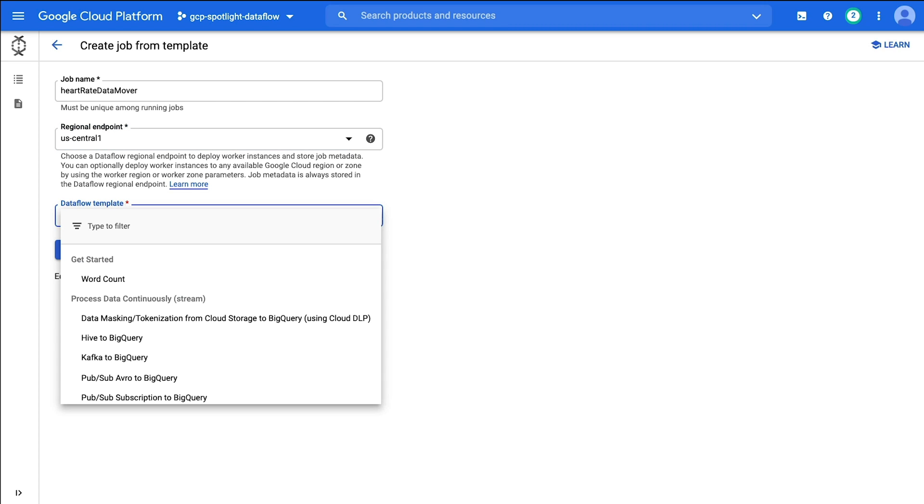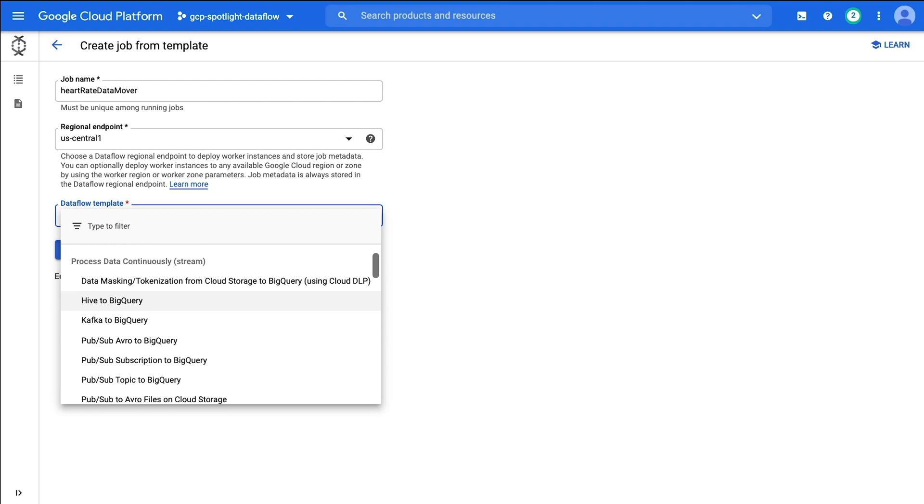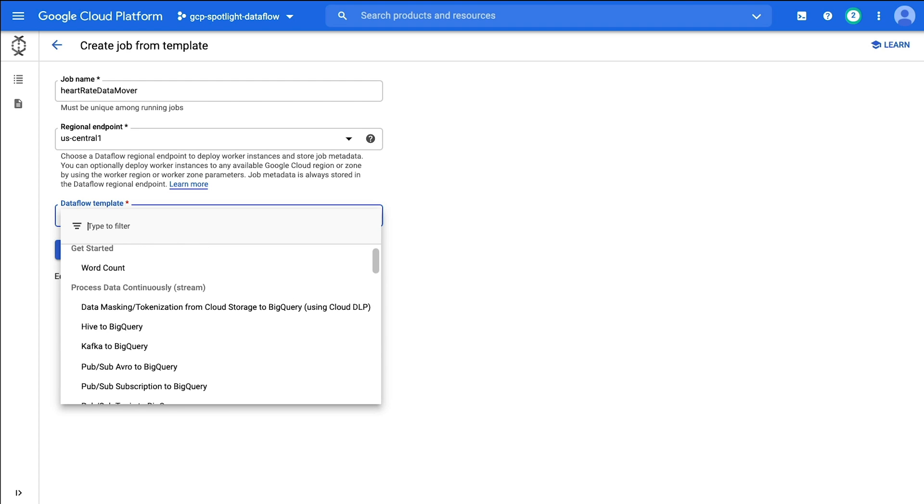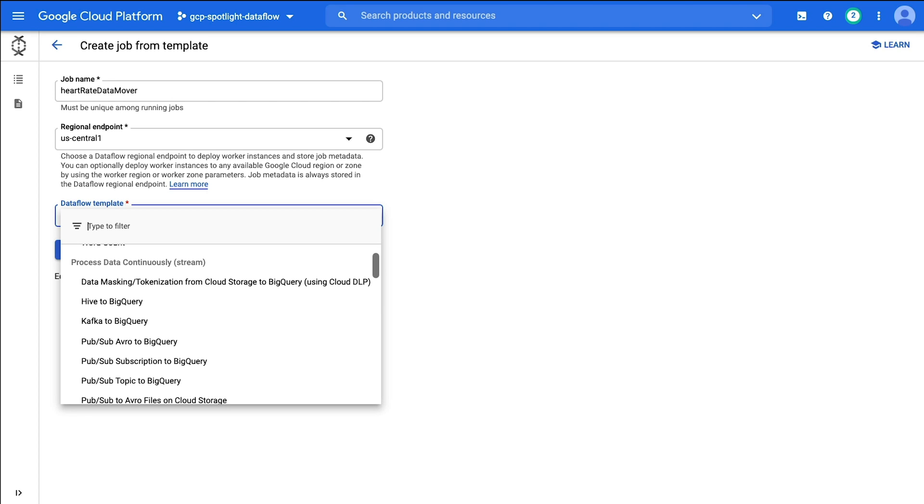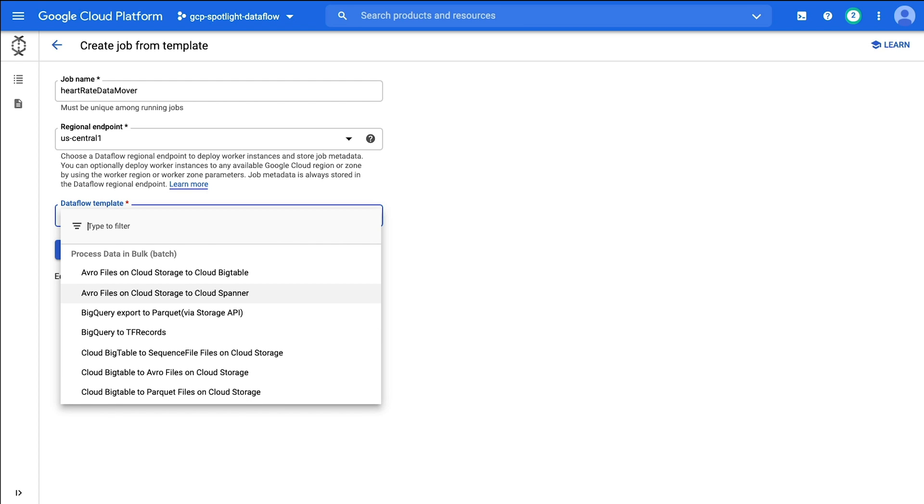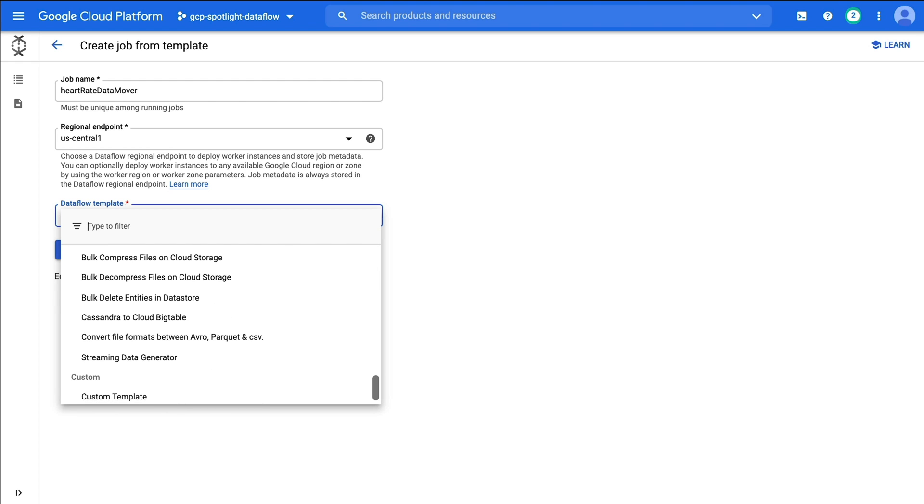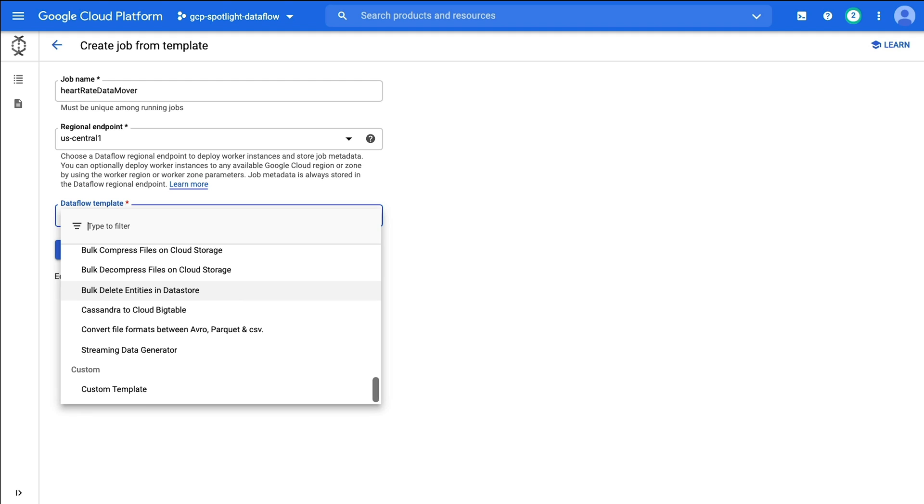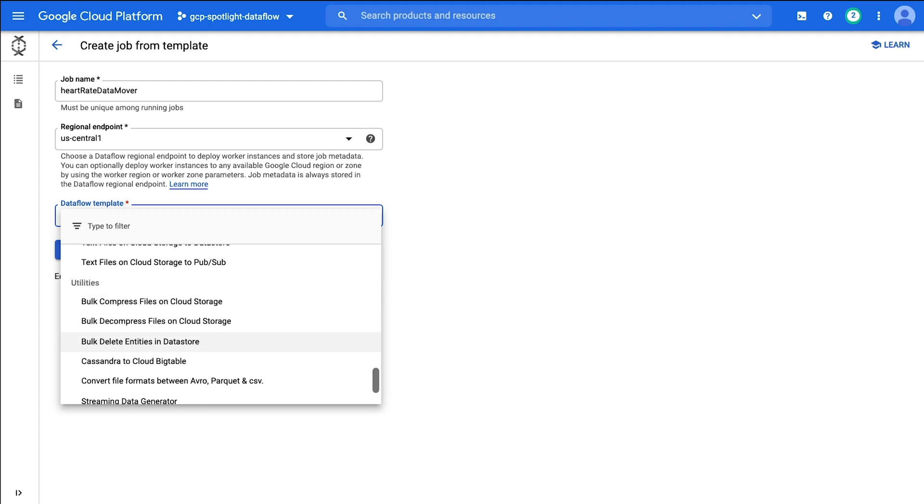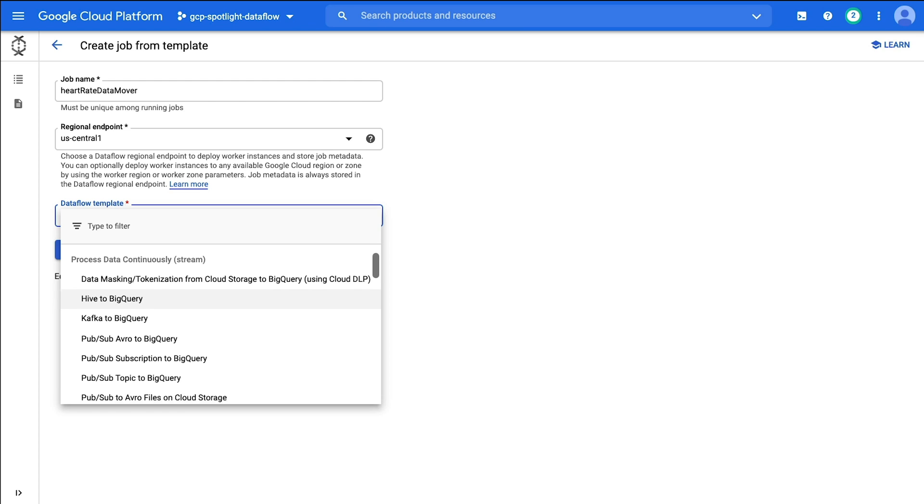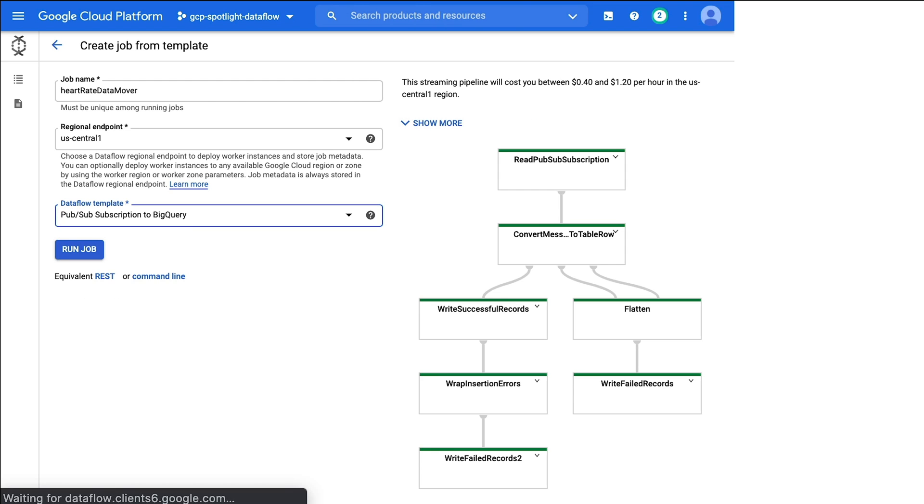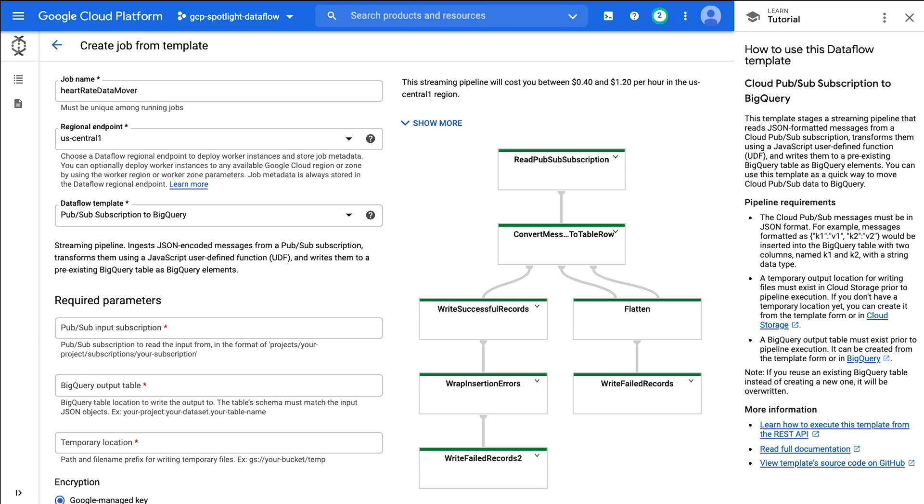And the third piece of information we need is a Dataflow template. There's templates to just get started. Then there's templates to process data continuously for streaming data. There's a section to process data in bulk or batch. Finally, there are some utilities to do compression and conversions on the data, as well as the ability to load our own custom templates. The template we're going to use is at the very top under continuously stream, and it's the Pub/Sub subscription to BigQuery.